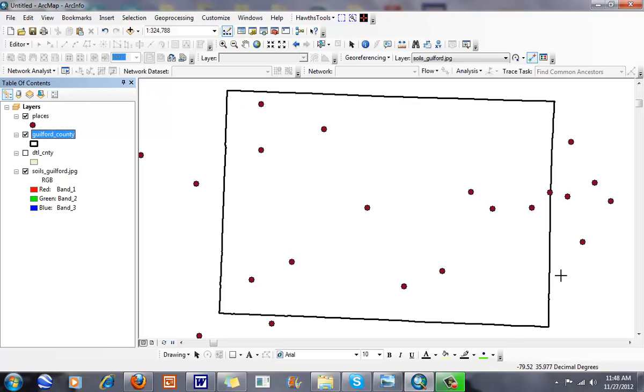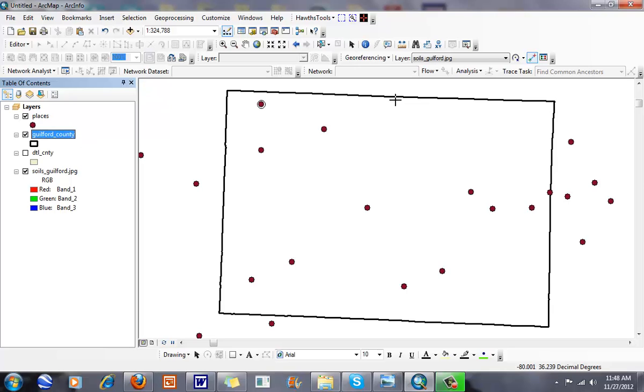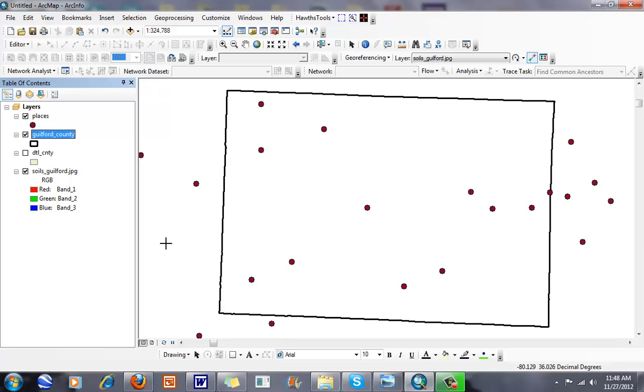The first thing we need to think about is looking for control points, points that are going to match up on both my soils map and my Guilford County or places map. An obvious place to look is the rectangular shape of Guilford County. With the soils map, all I have is four corners that I can use as control points. Typically, when I look at road maps, I can look at junctions.